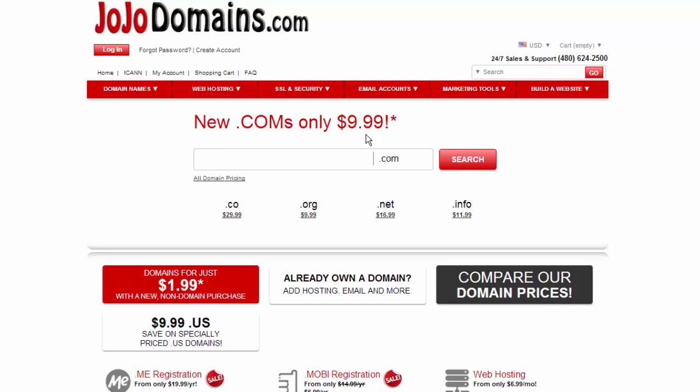This tutorial video is going to go into jojodomains.com and we're going to look at setting up the forwarding for your domain name.